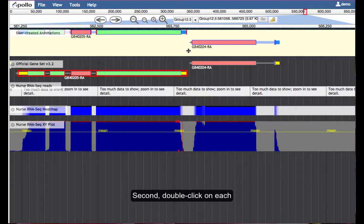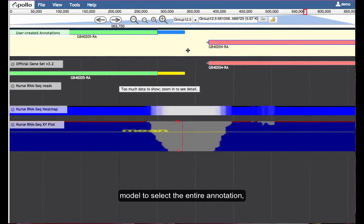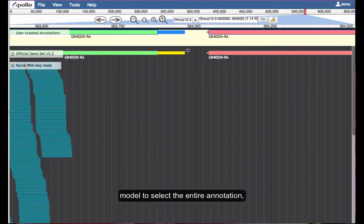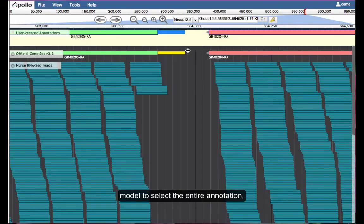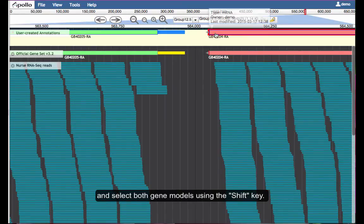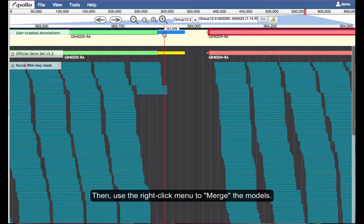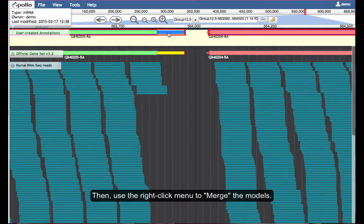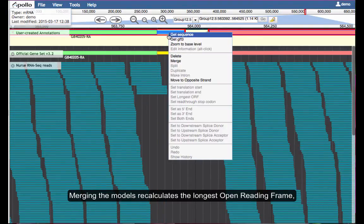Second, double click on each model to select the entire annotation and select both gene models using the shift key. Then, use the right-click menu to merge the models.